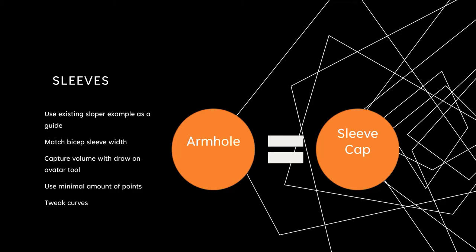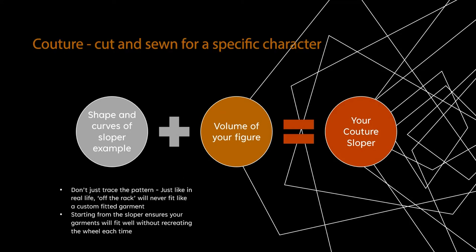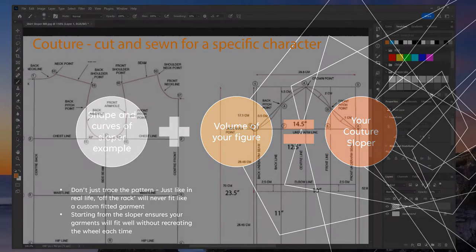I know I have said this before, but don't just trace the sloper example. I have tried it and it produces problems down the way when you try to use it. Instead, use it as a guide, letting the volume of your figure dictate the final shape.